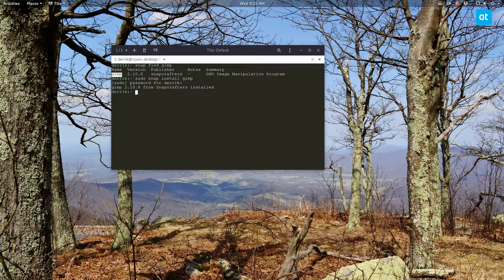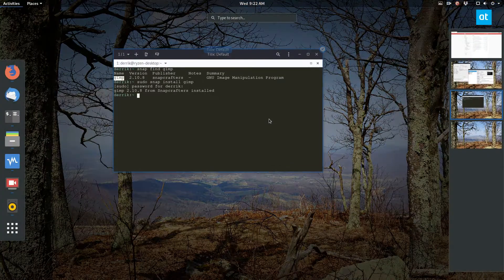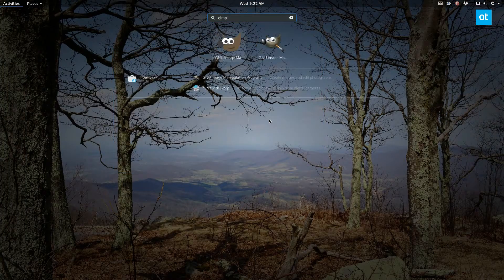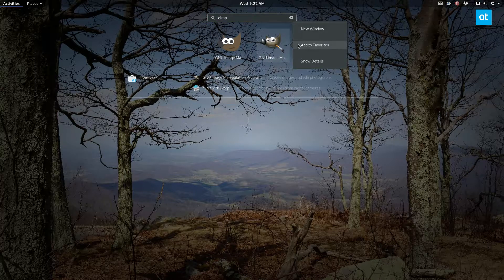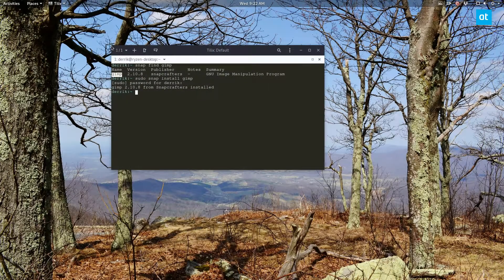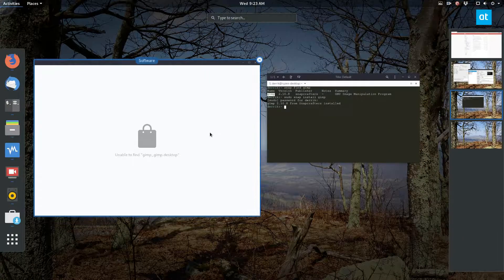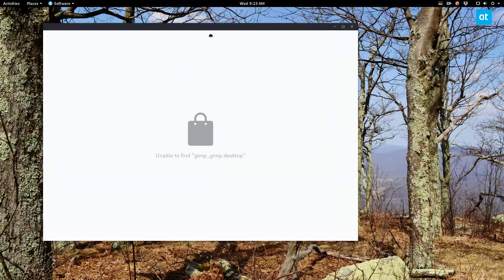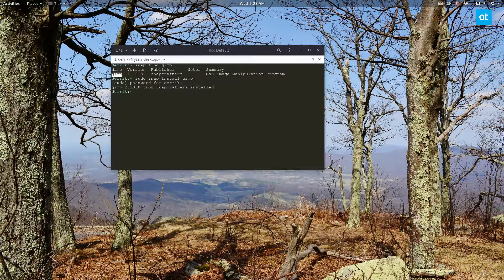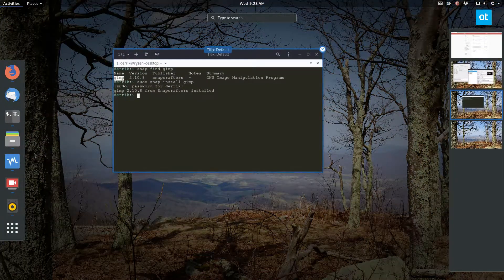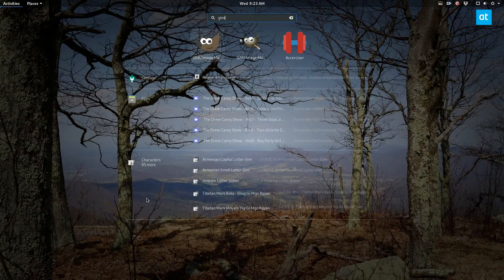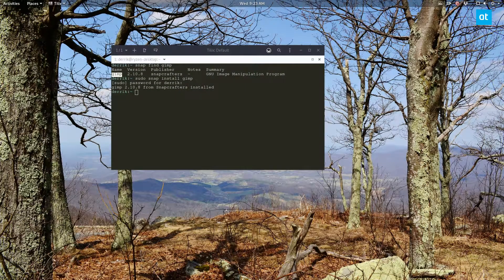The GIMP package is now installed for Snap. If you open up your application menu and type in GIMP, you can see that I have the version I use on Arch and I also have the Snap version. If I click 'Show Details', I can confirm that yes, this is indeed the Snap version. The GNOME Software app hasn't been working lately, but the point is it's installed and you can open it up by launching the application through the menu.